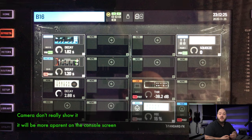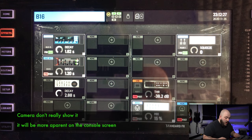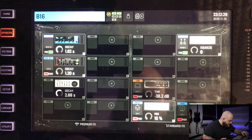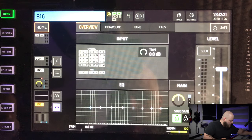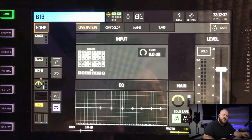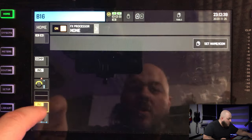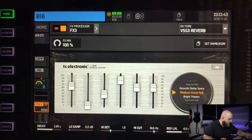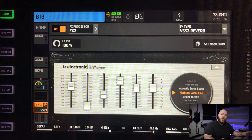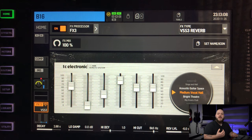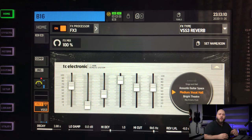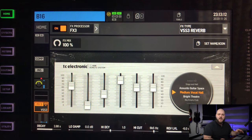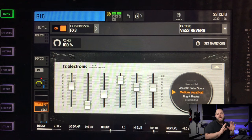I'm going to select my bus 16 and go to the last block — the second insert — and insert the VSS3 reverb there. We're using the second insert because maybe I want to put an EQ or dynamics processing before the reverb. If you use the second insert, you're able to put whatever you want before it.